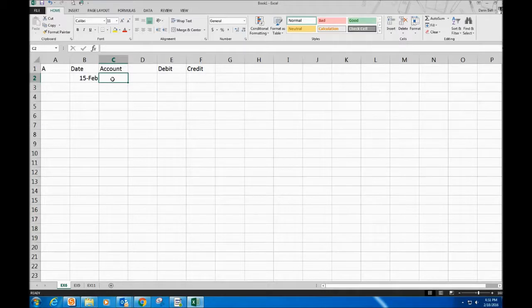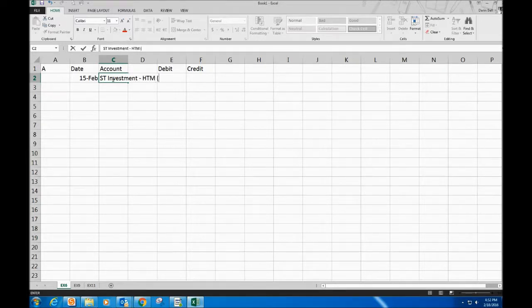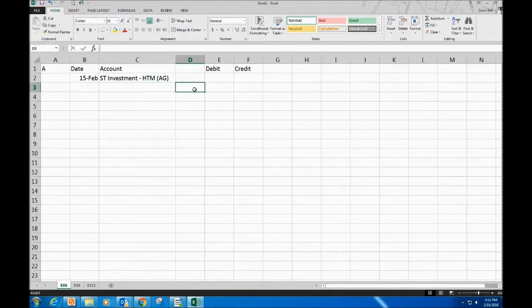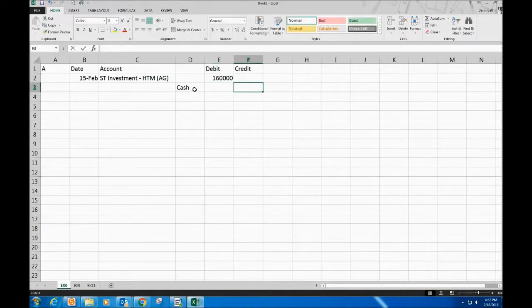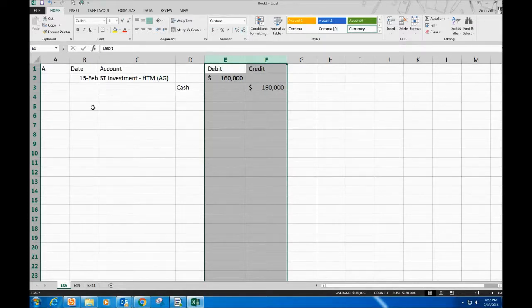Item A — February 15th. We're buying short-term investments held-to-maturity; they're 90-day notes. The entry debits Short-Term Investment — Held-to-Maturity (AG) and credits Cash for $160,000.